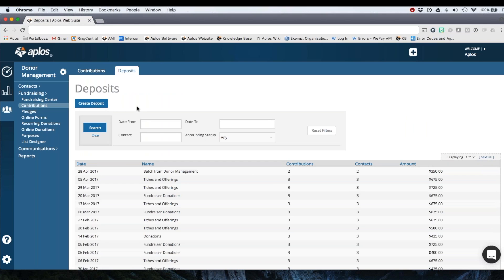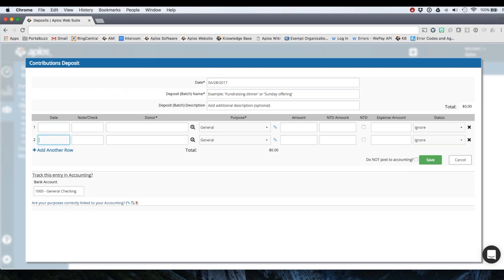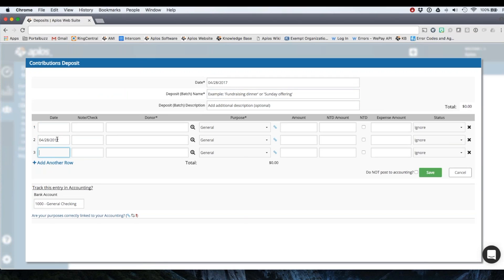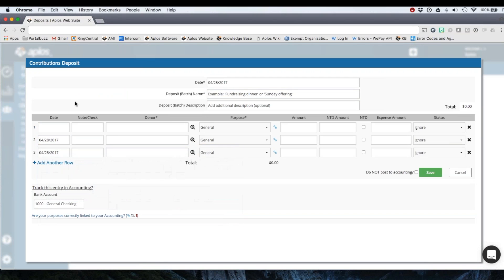Now the deposits page is a little bit different. You're still recording donations, but you might want to record a batch of donations at one time. So you'll click create deposit and that takes you to the page that we were at just a couple minutes ago.